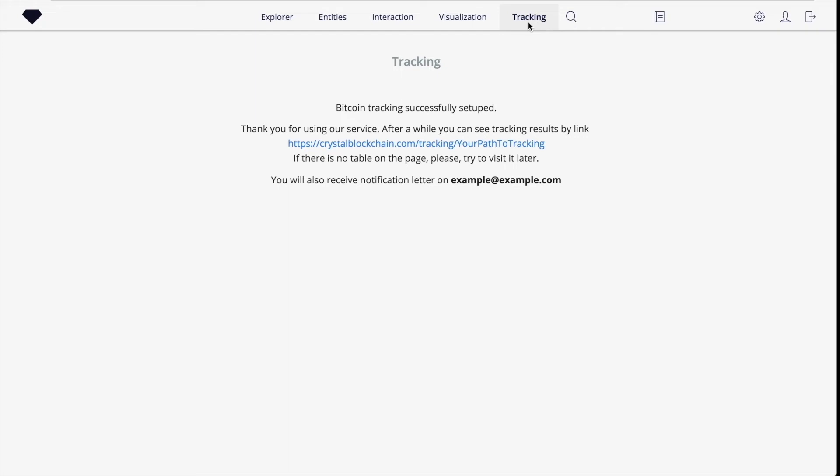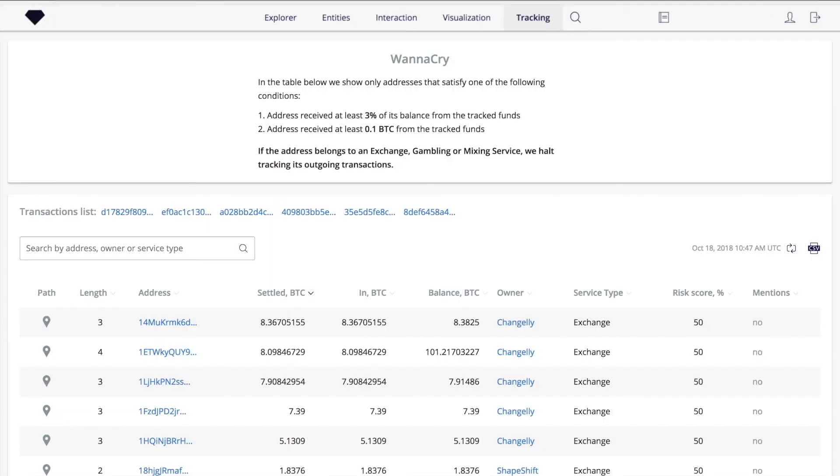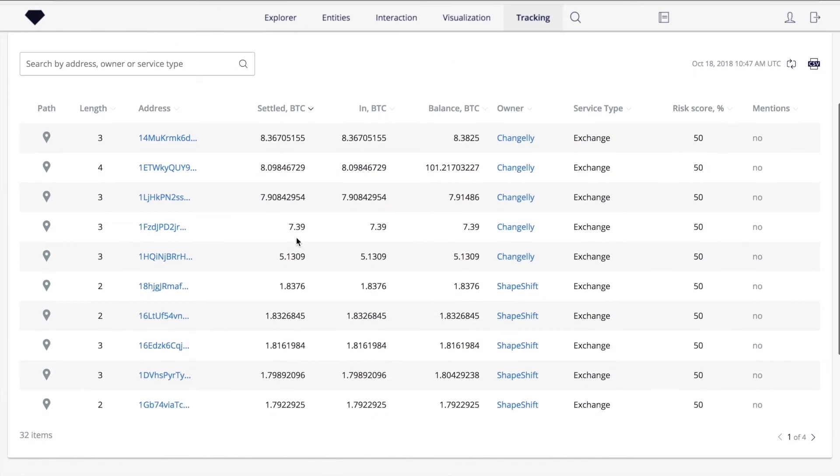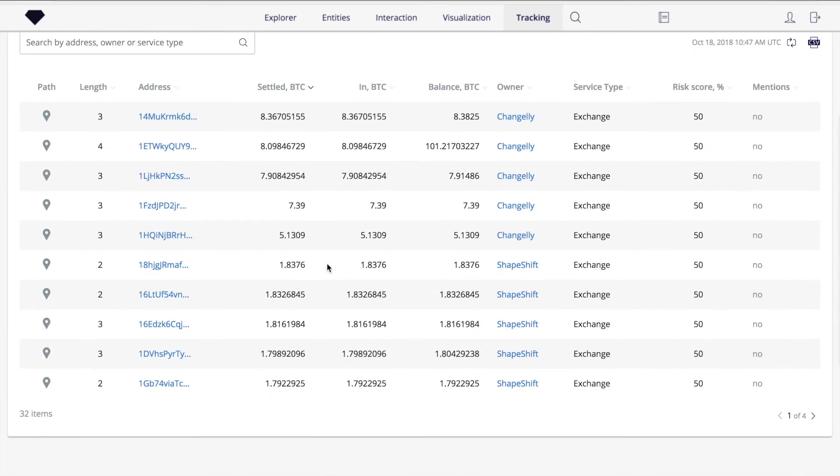In this video, we'll skip the waiting time and go straight to the results page. This is the table where all addresses which received Bitcoins from the initial set of transactions are listed. We can see Shapeshift, as expected, from our previous exploration. We see other exchanges here as well.